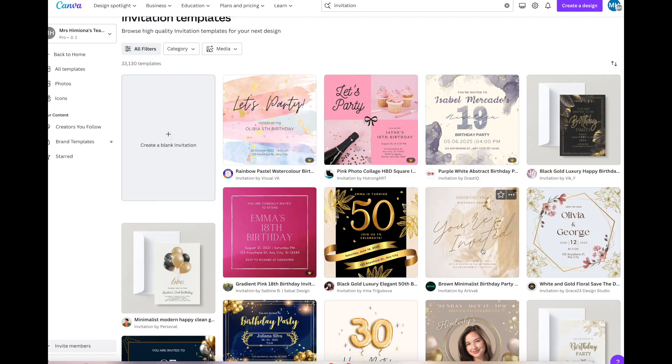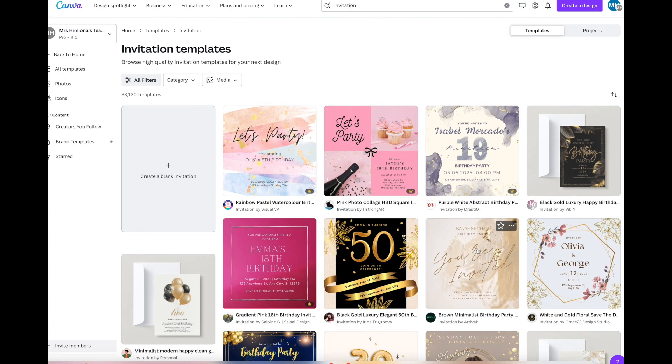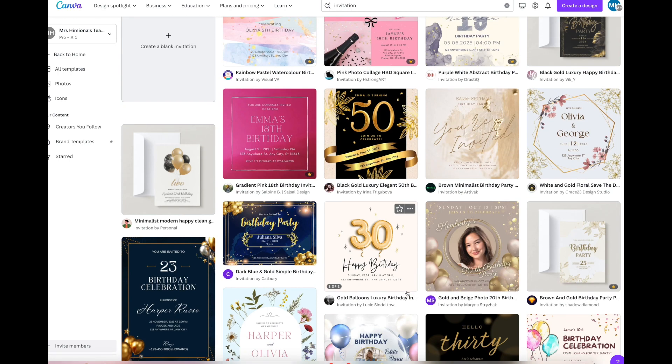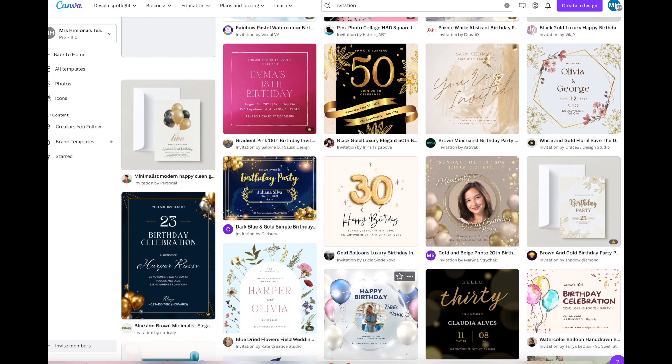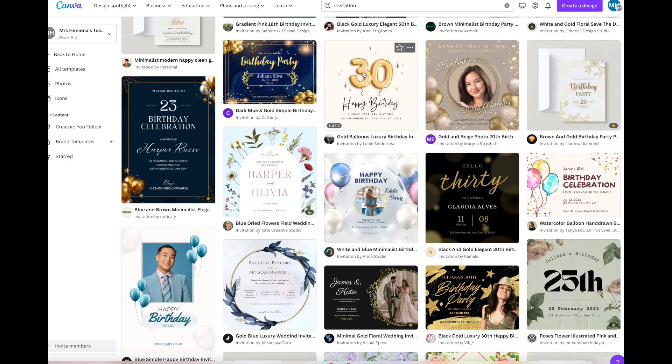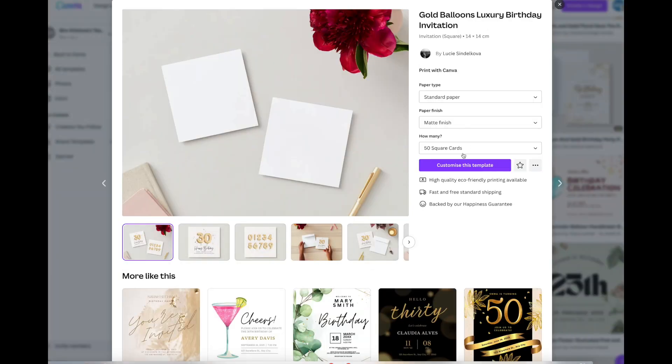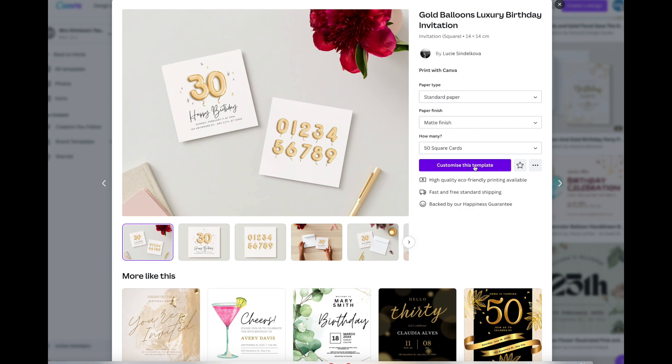I opened these up in Canva and all I did was put invitation. These are the ones that popped up. We've got 30th birthday, a light colored one, black colors. You can customize this template if you want to make it work for you with that size. The matte finish standard paper, you can send it to the printers through Canva or you can download this as a PDF and take it to your own printers.